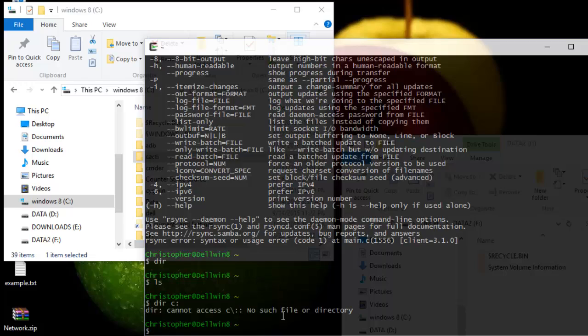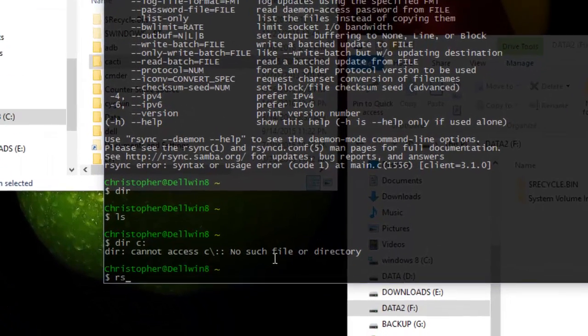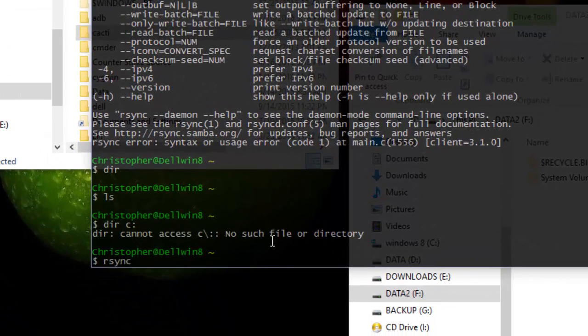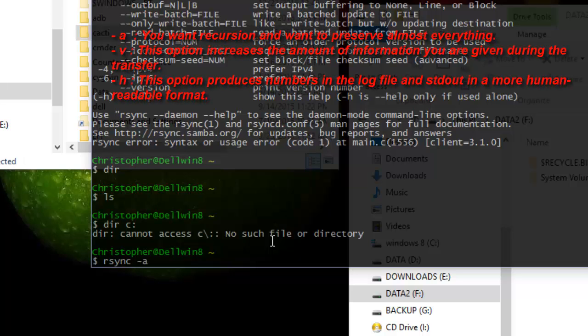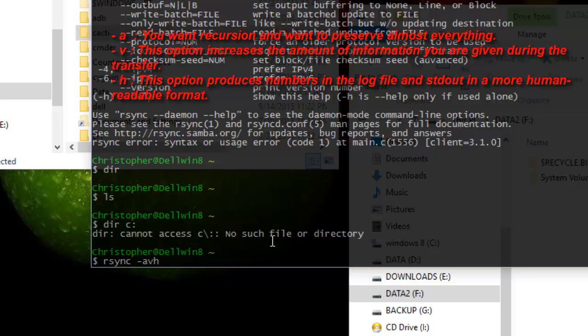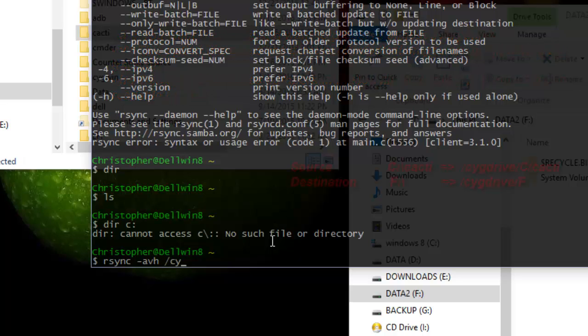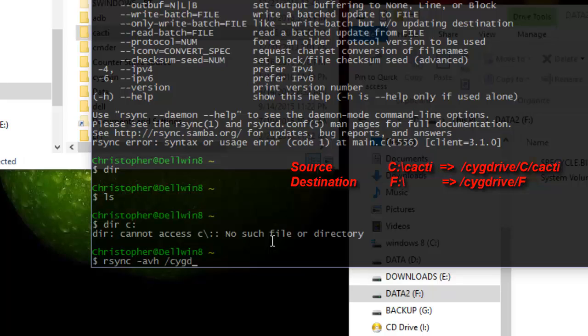I will type rsync, then I have to make the options for it. So I will just type dash, then A which means to archive all files, then V which means verbose mode, then H which means to display the information in human readable format.